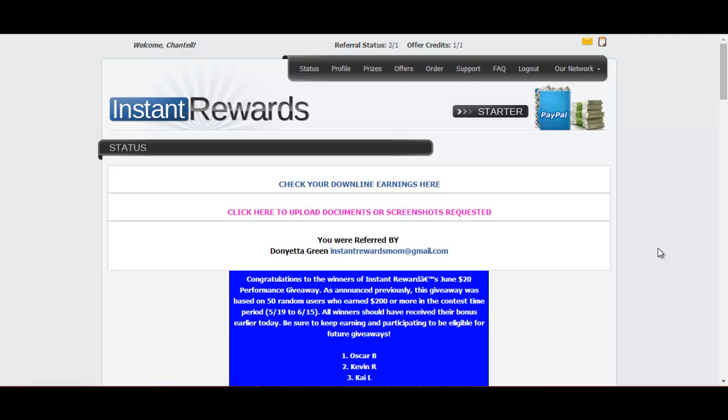Hey, it's Chantelle Leak. We work with Chantelle.com and in this video I will show you guys how to access your profile information with Instant Rewards and update and change anything that you need to change with Instant Rewards.